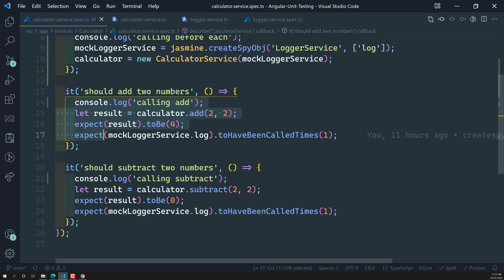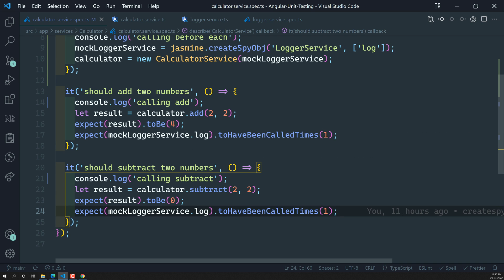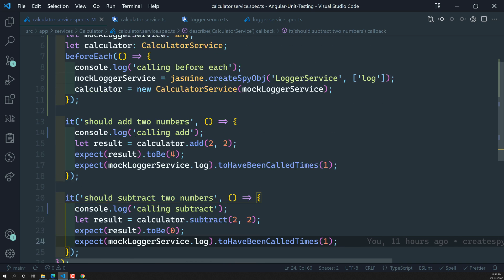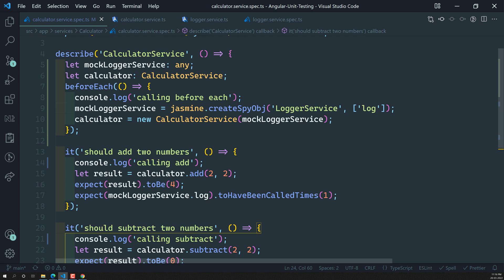Every time a test case executes, we create a new mockLoggerService and a new calculator instance. This is how we keep tests independent and isolated from each other. This is how we use the beforeEach setup method. We also have beforeAll, afterEach, and afterAll lifecycle methods — these are all discussed in the Jasmine complete course tutorial if you want to know more about setup and teardown lifecycle methods. This is all about the beforeEach method and how we can eliminate repetitive code using it.